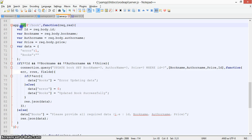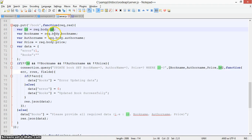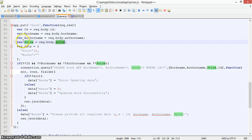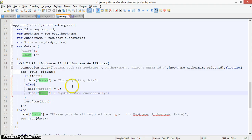Now let's see the PUT request for updating existing book data. We define 'app.put' with '/book'. If a book already exists and you want to change some data, you use PUT. We retrieve the fields — book name, author name, and price — by ID, then make a query: 'UPDATE books SET book_name=... WHERE id=...'. On success, it returns 'book successfully updated'.